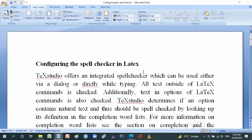Hi friends, how are you? Hopefully you are doing well. Today we'll discuss configuring the spell checker in LaTeX. TeXstudio offers an integrated spell checker which can be used either via dialog or directly while typing.